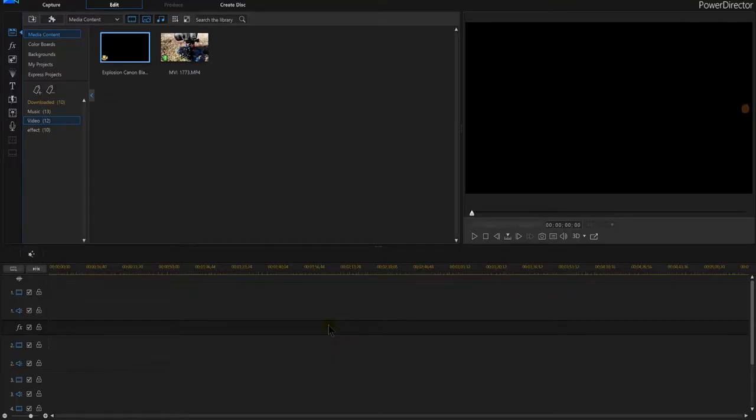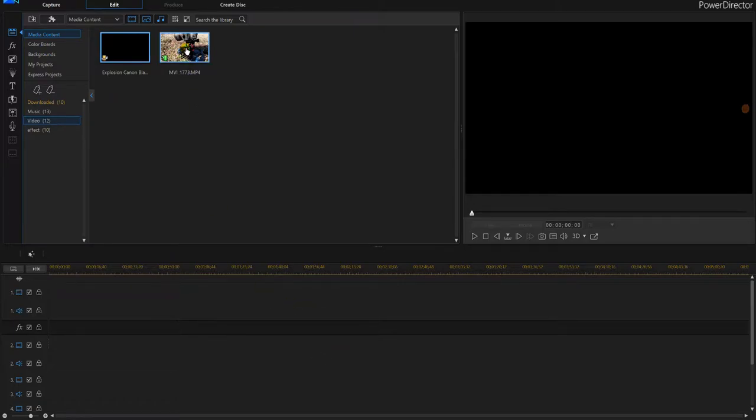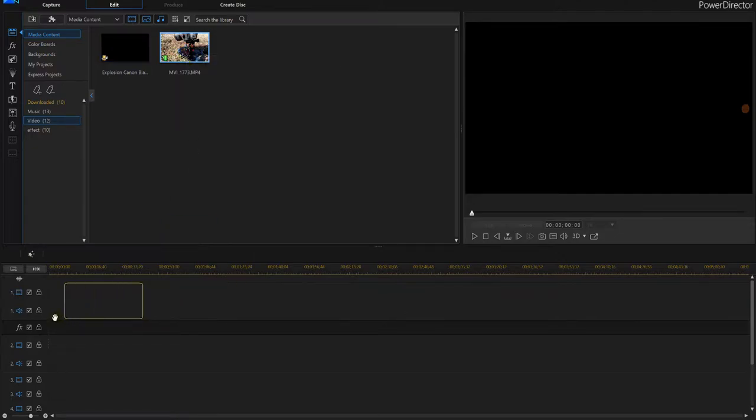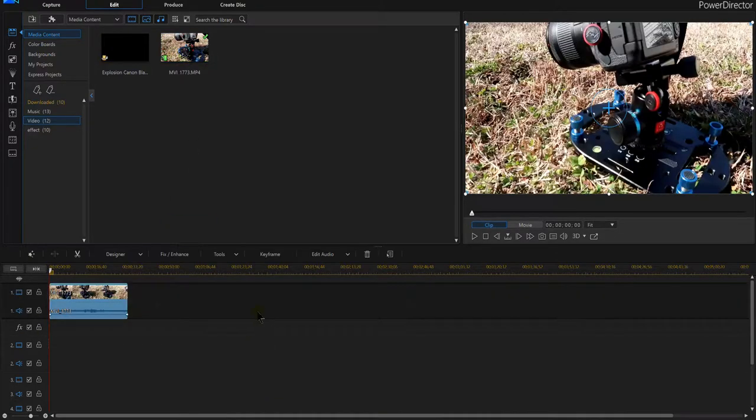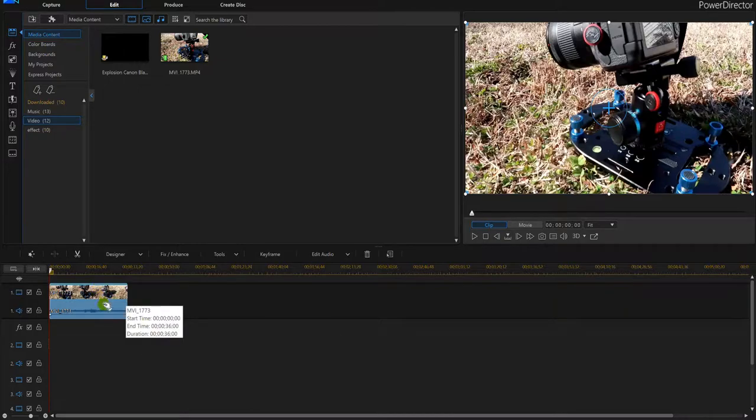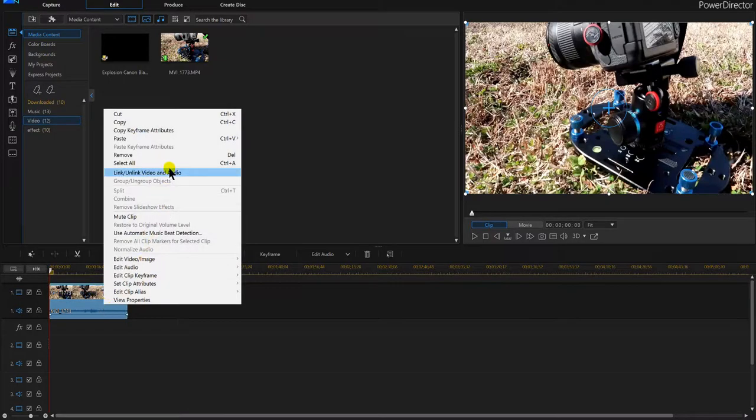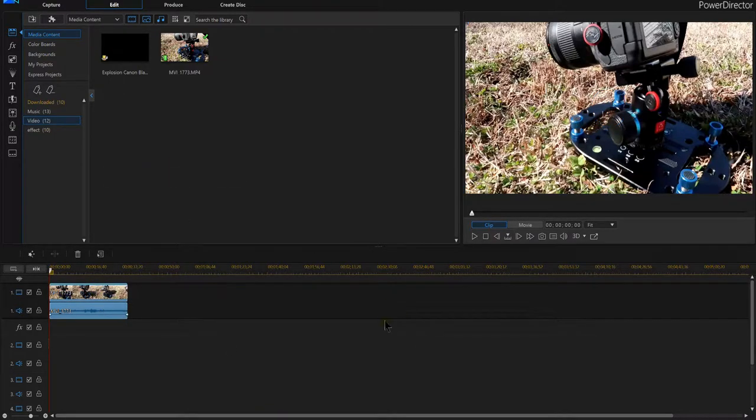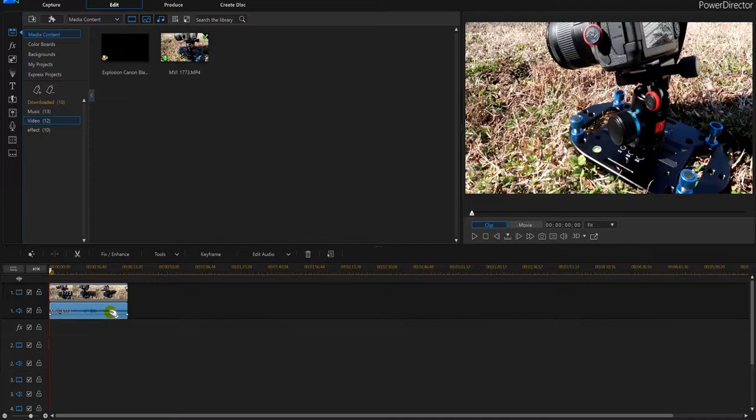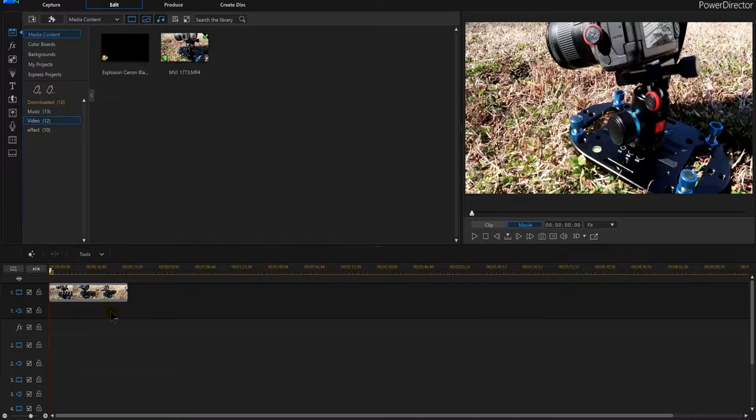Let's show you in Power Director 16 how to do the beat shake effect. First, I'm going to need some form of video or a picture, so I'm going to grab this particular video here. I'm not going to need any sound in the background, so I might as well remove that.